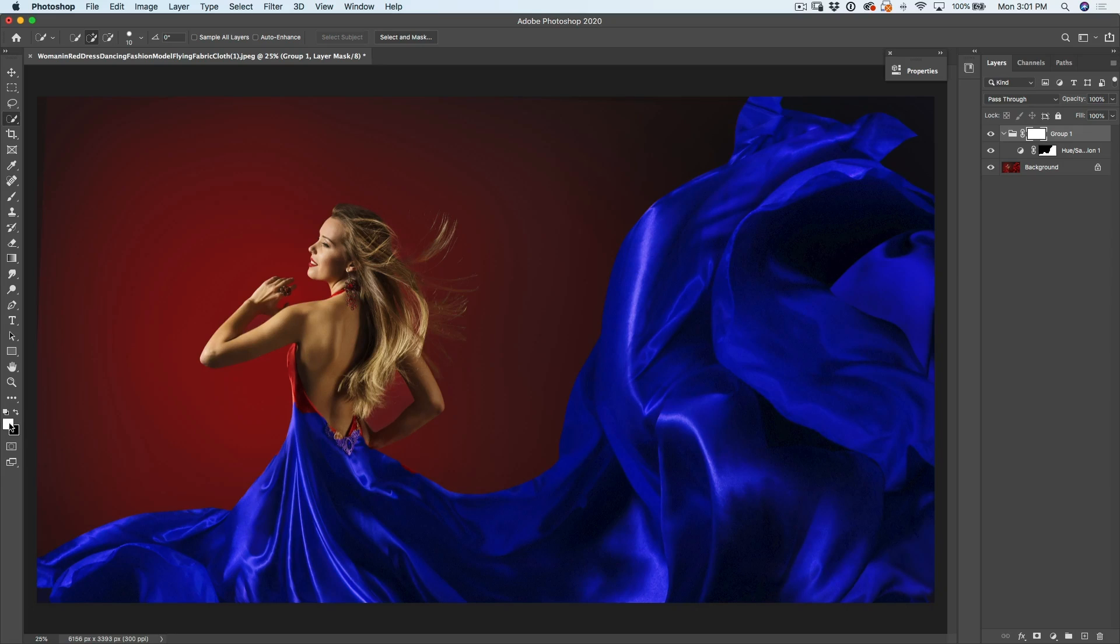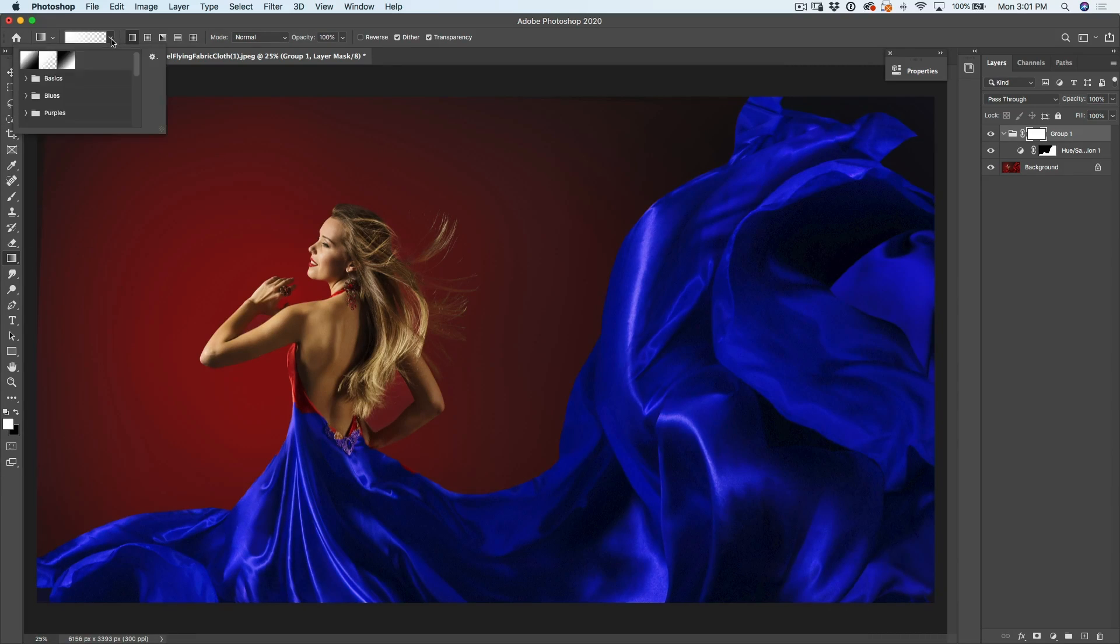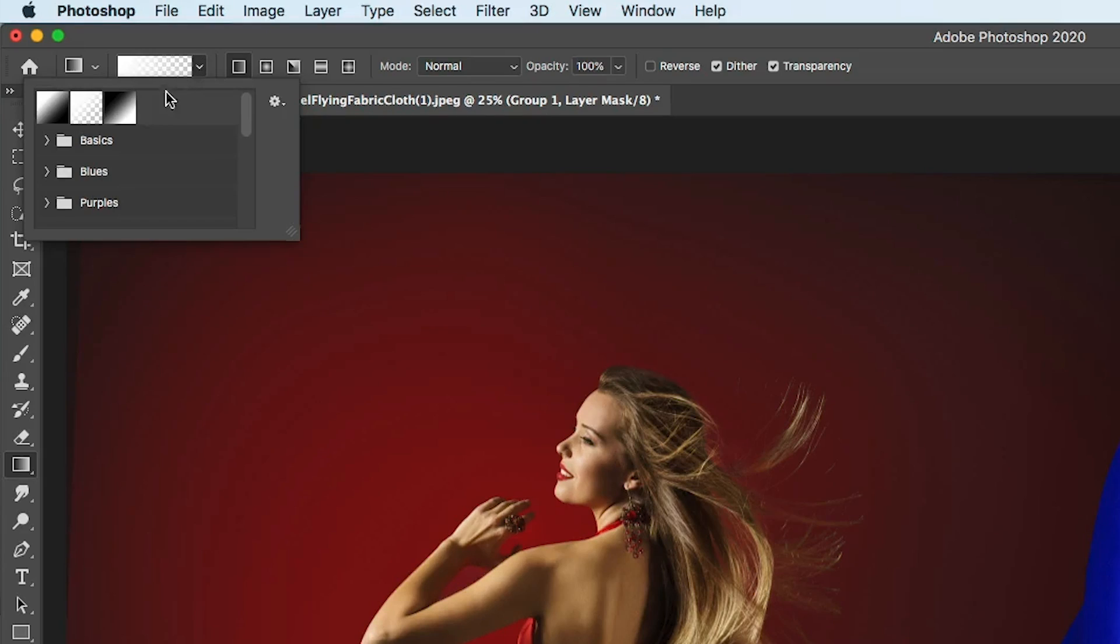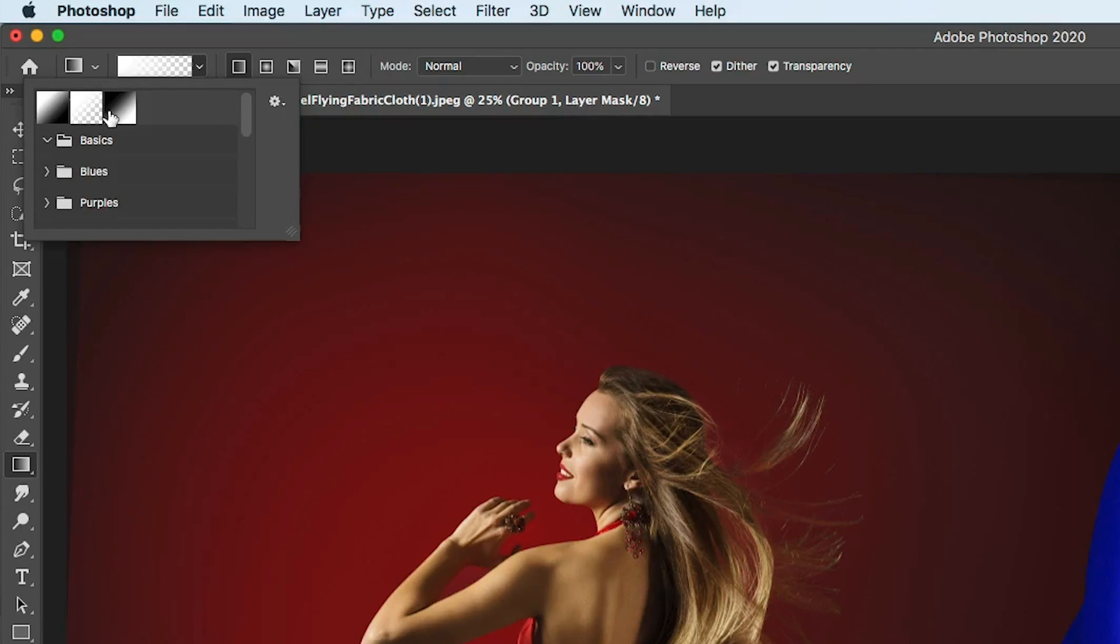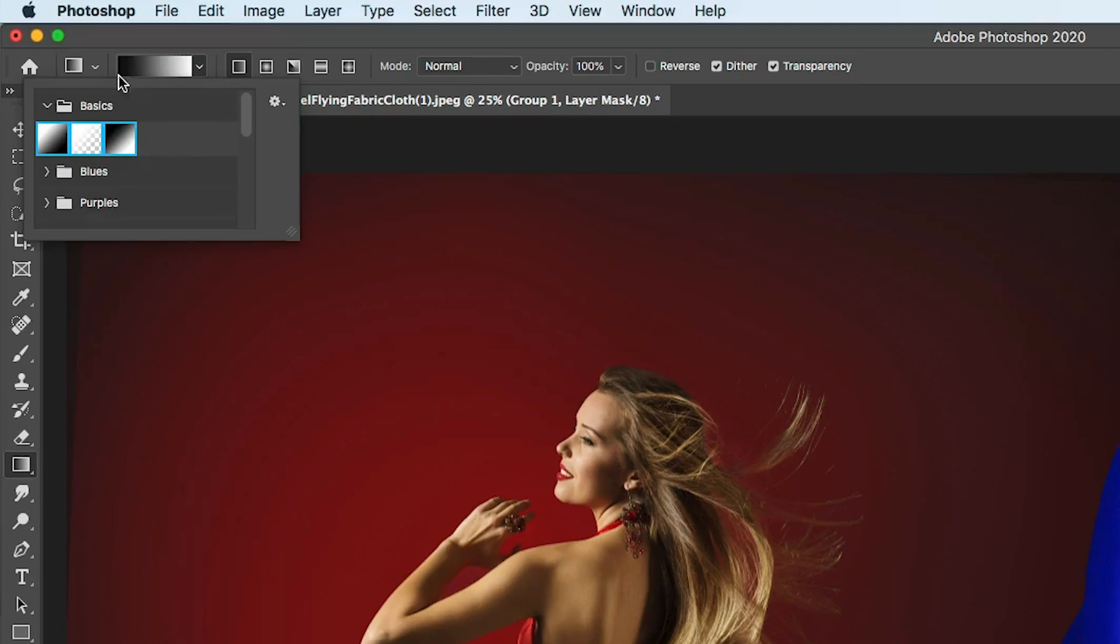So let's click on the layer mask and now we've got a new mask. Hit the D key to reset the foreground and background colors and choose the gradient tool. Now under the gradient tool, you want to choose foreground to background. Now under basics, this is where it lives.